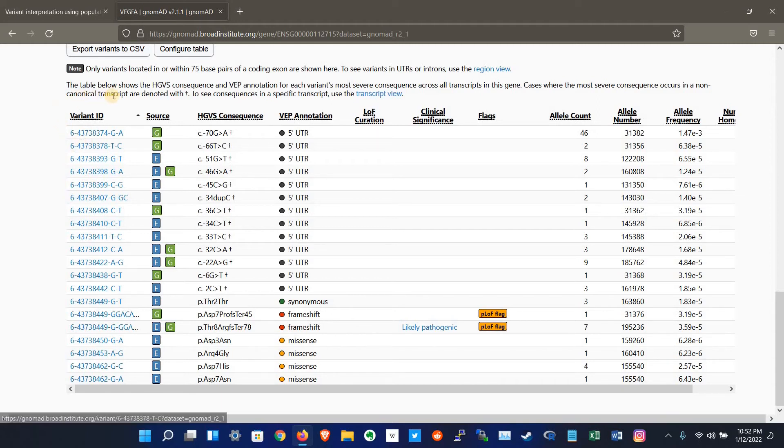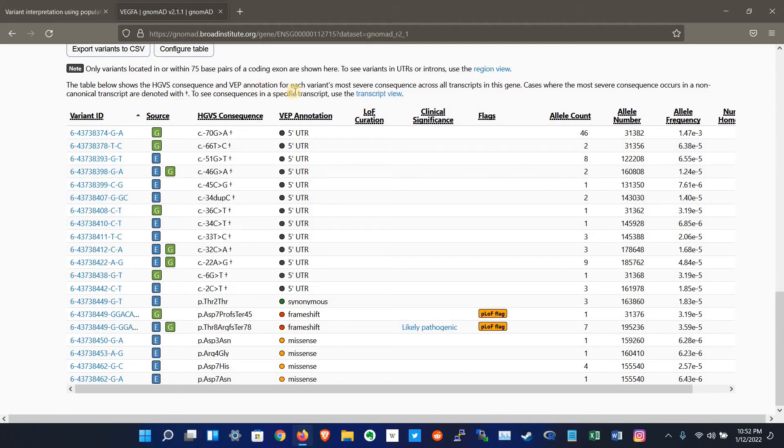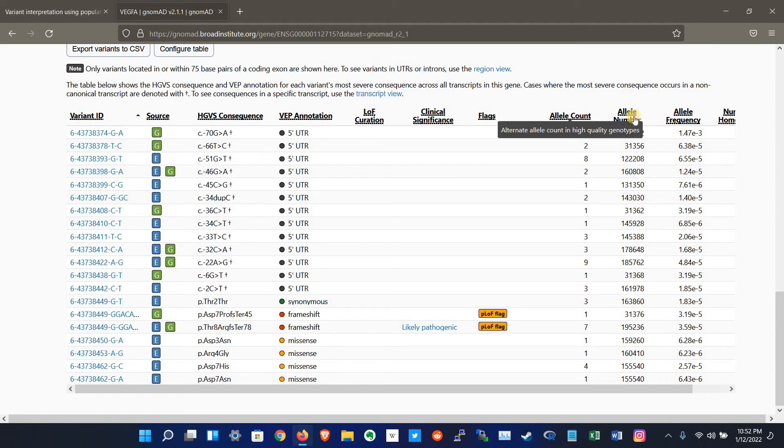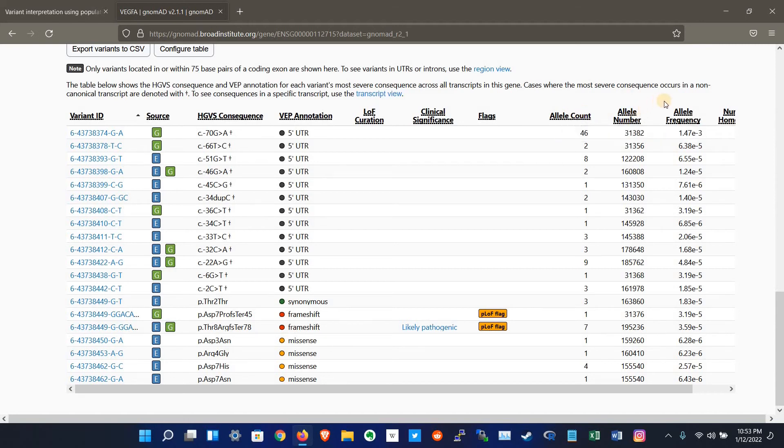The first thing is the ID, source, HGVS, consequences, VEP annotation, LOFTEE, and clinical significance, which is reported in ClinVar database with some flags. And allele count of each variant, allele number of each variant, and allele frequency of each variant.